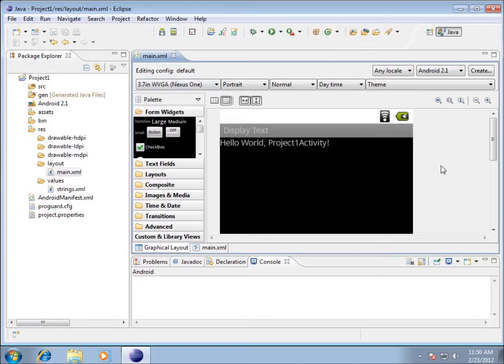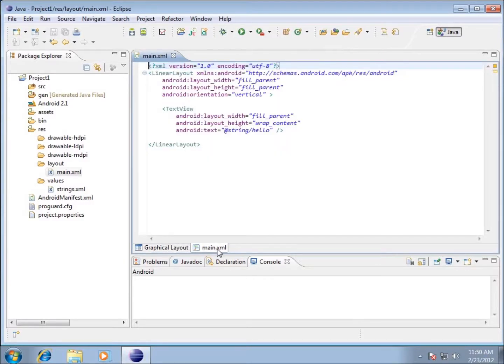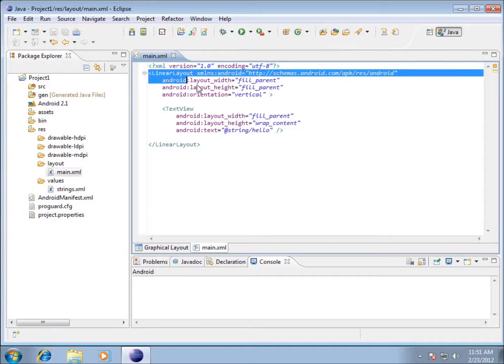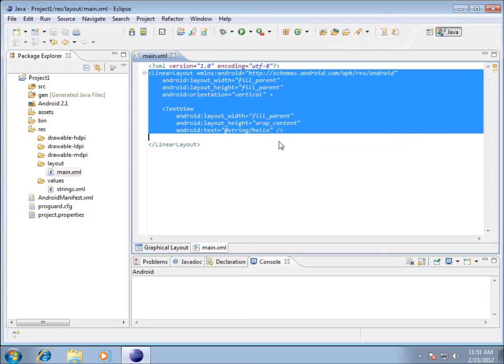From the graphical side we can't really see how this is constructed. Let's go over to the main.xml part of the file and take a look at what's actually happening here and how my screen is currently being displayed.